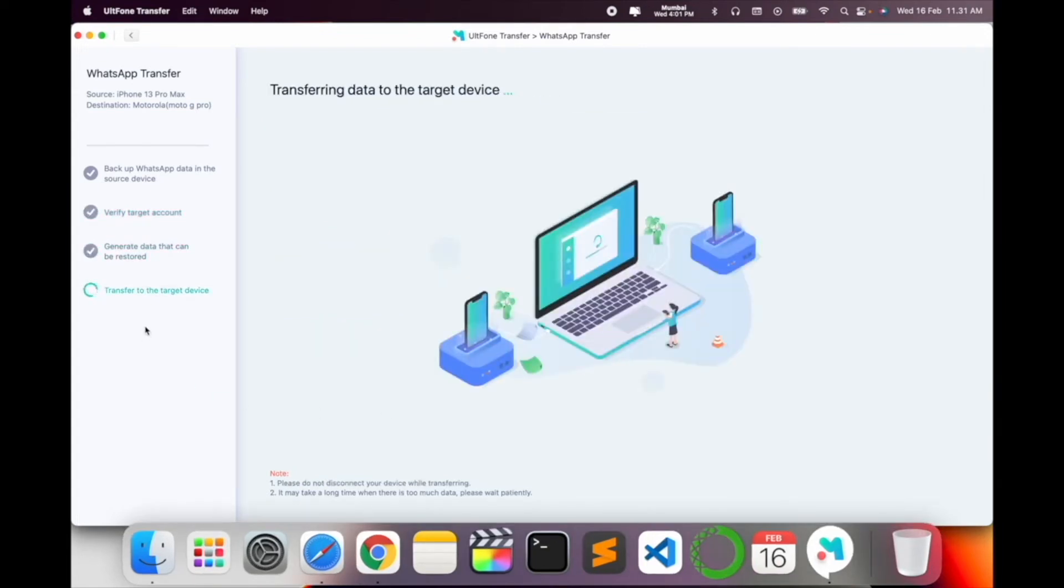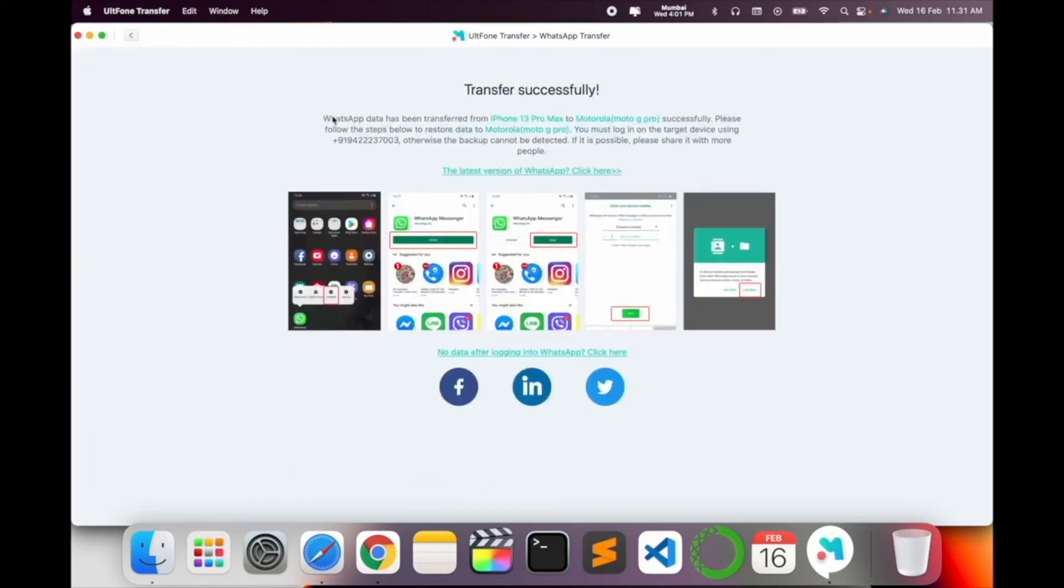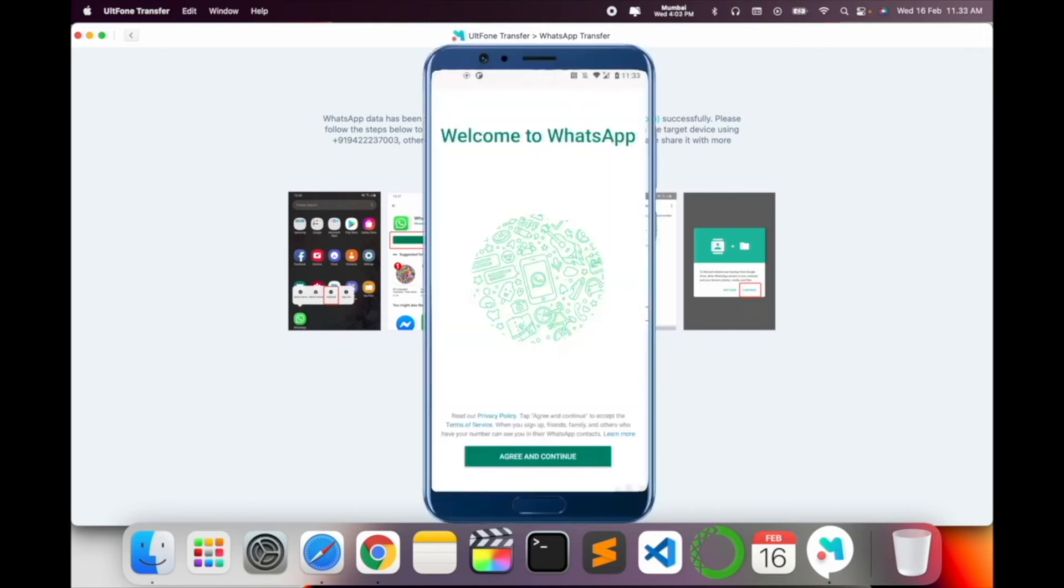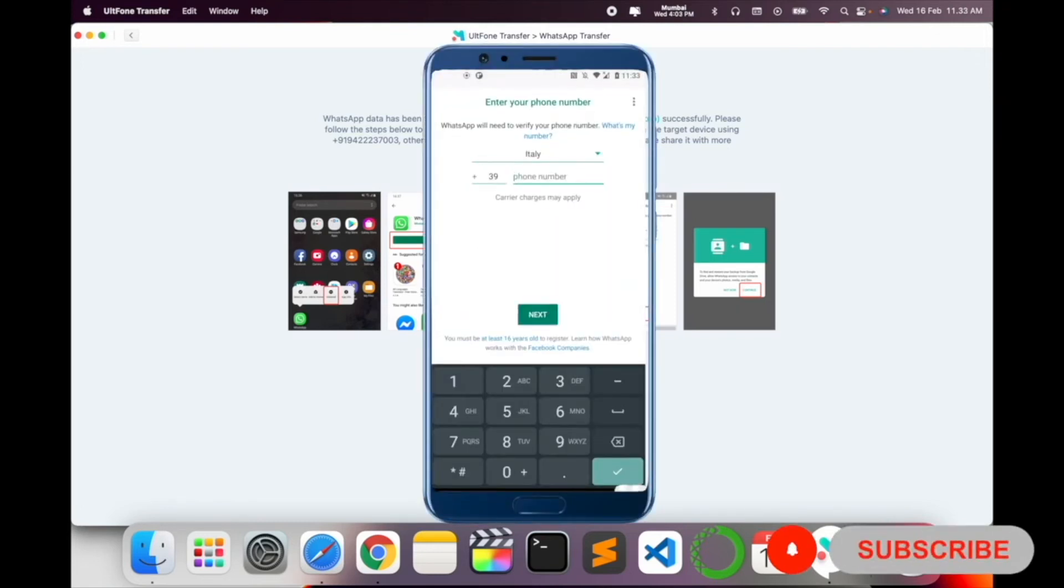So look at this, WhatsApp has been transferred iPhone to Motorola successfully. Please follow the steps below. The data Motorola, you must be logging in targeted device using my mobile number, otherwise backup cannot be detected. We can log in here. First of all, India, as I mentioned number.